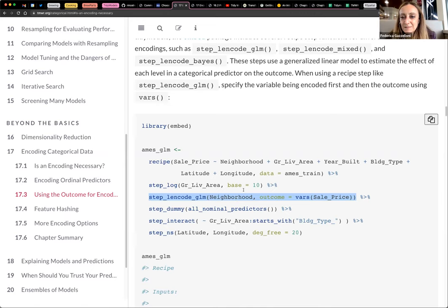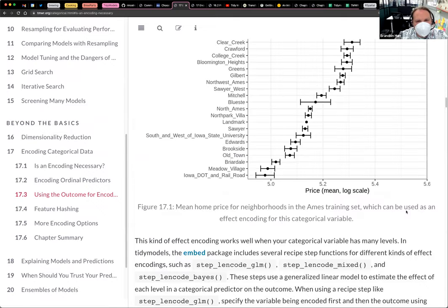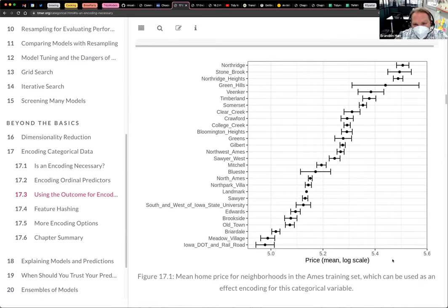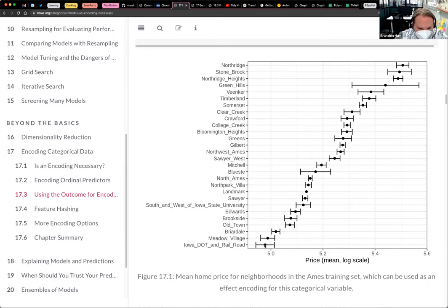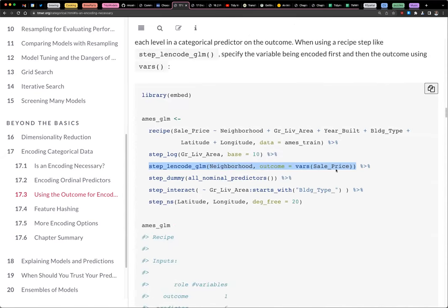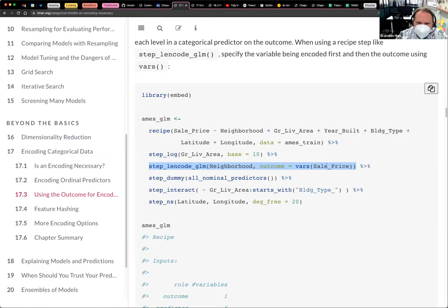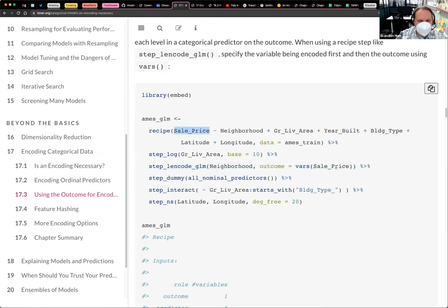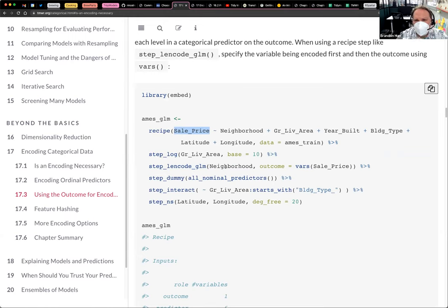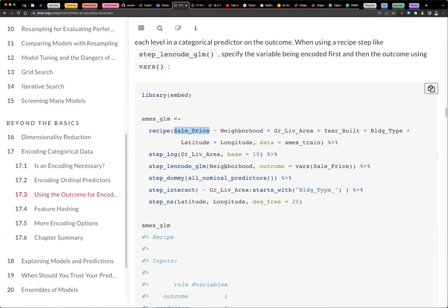So instead of having this be a factor or a character vector, you're saying that Northridge is 5.5 or whatever, and Iowa dot and railroad is 4.9 something. And so then it's a number rather than, but it incorporates sales price. So then you shouldn't use sales price. That's what I want to know. In your model. That doesn't, that's weird to me, isn't it? You're literally, it feels like a data leak.